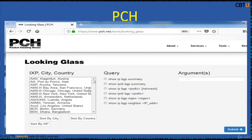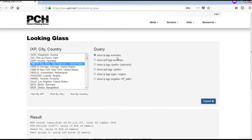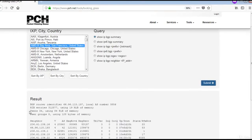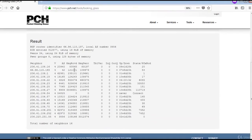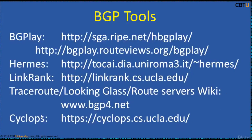PCH, Packet Clearinghouse Looking Glass Server, provides routing info based on IXPs, by City and by Country. These are the standard queries and it can take arguments as well. Let us check Show IP BGP Summary for this IXP — these are the results showing many routes and their neighbors. There are also important BGP Tools here. Explore these links; we will cover more about these in Cisco Certification courses.